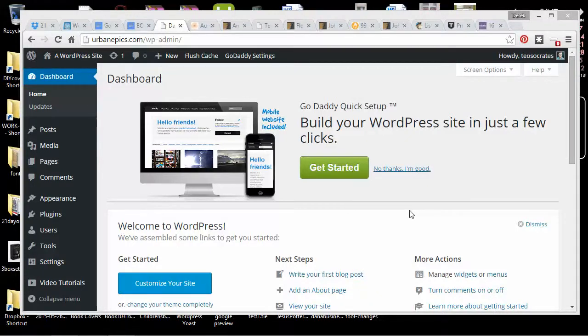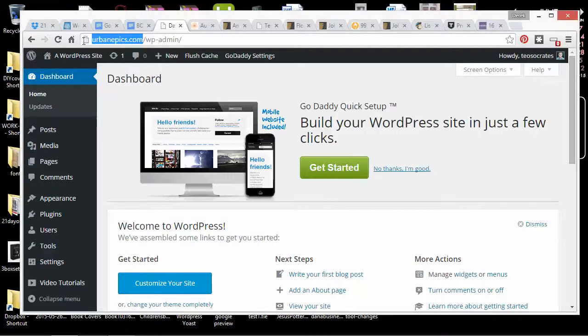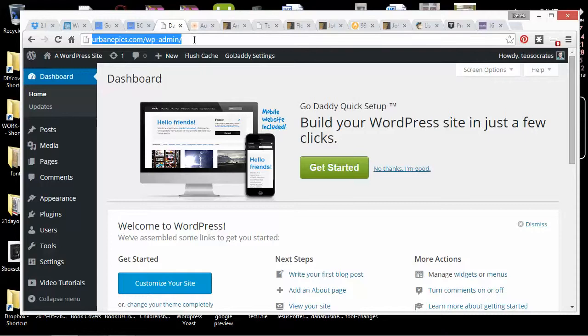Before I install a WordPress theme, I'm just going to set up my site a little bit. This is urbanepics.com/wp-admin. I would have to sign in with my password that I signed up, and it's different from my hosting.